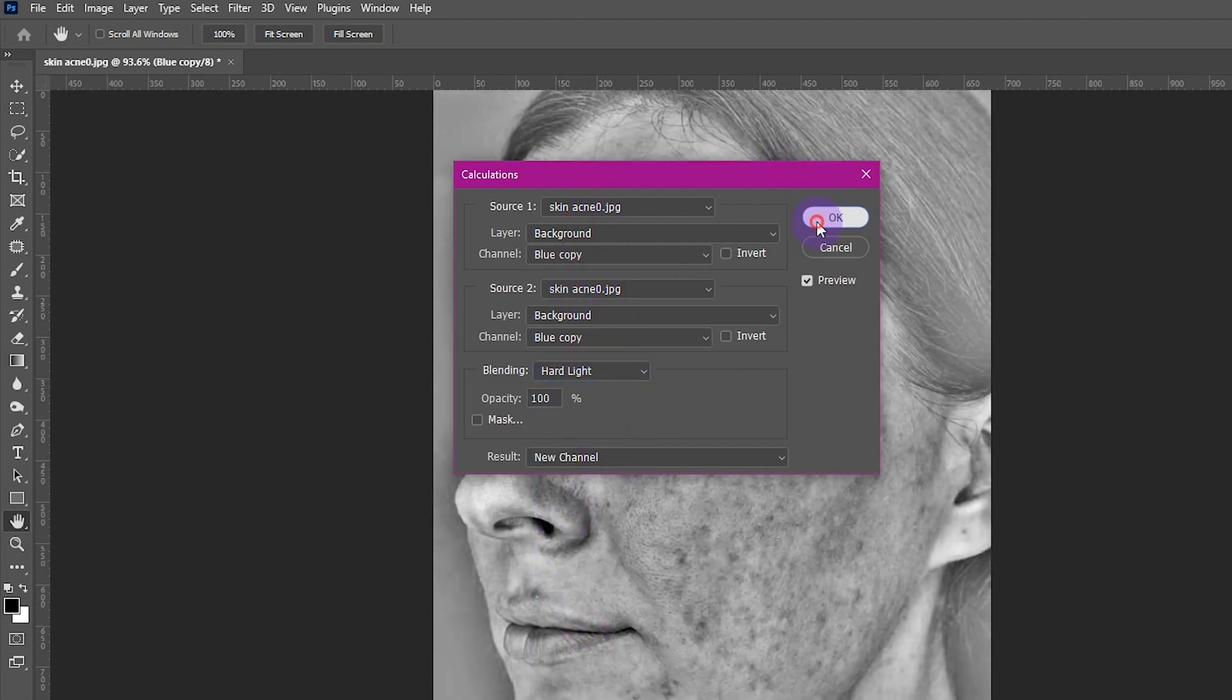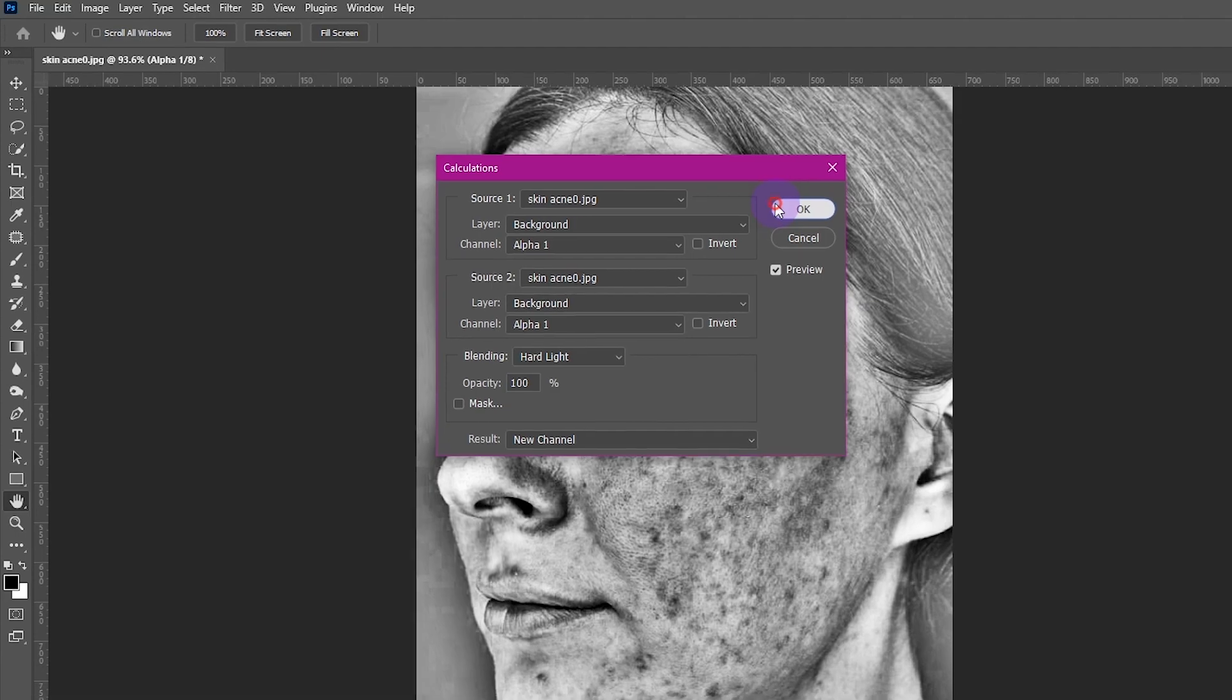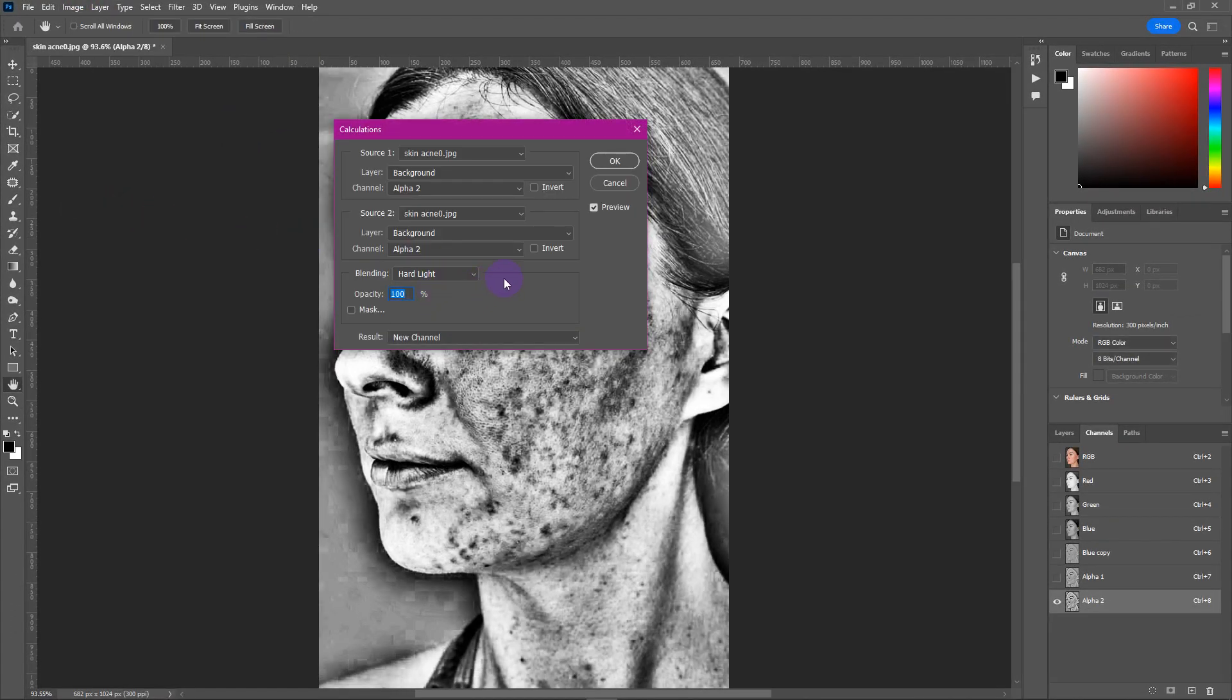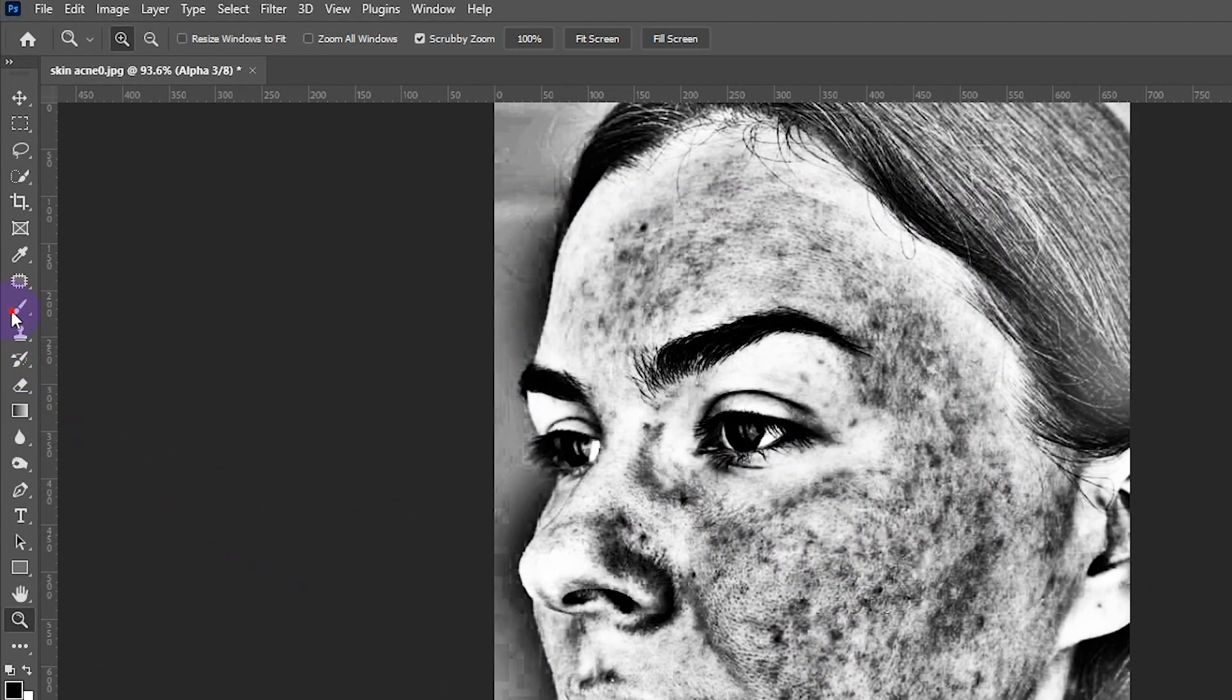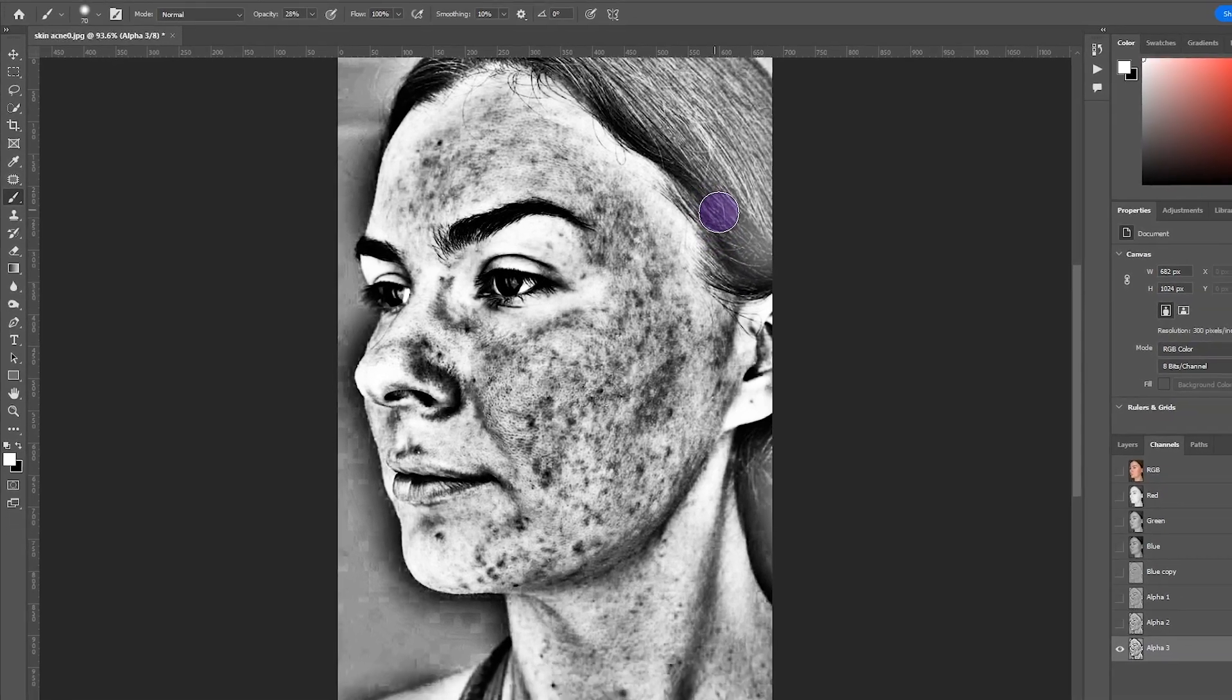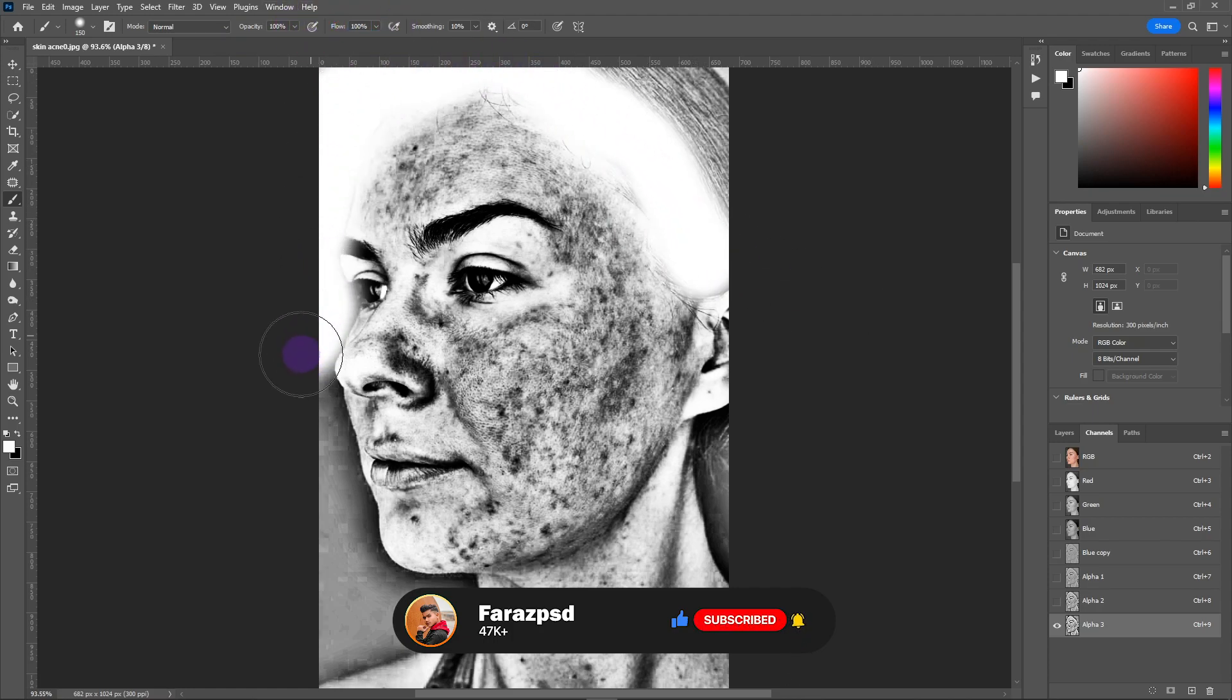Repeat the same process two more times. Now it's time to make a face mask. Take a brush, make sure the foreground color is white, and the opacity and flow are at 100%. Paint on the unwanted areas.